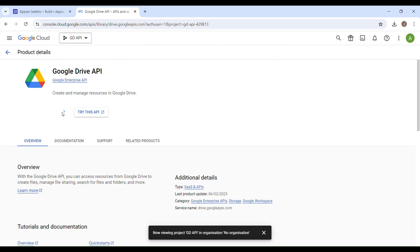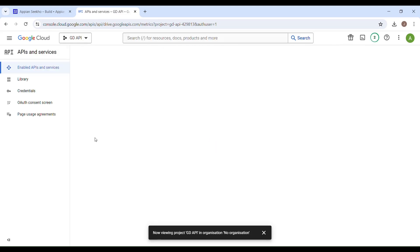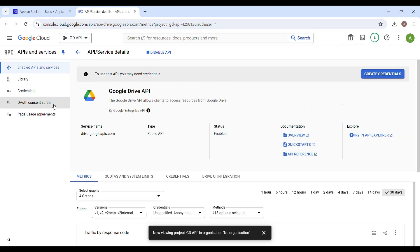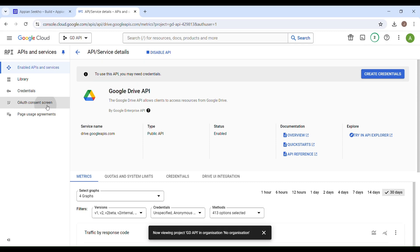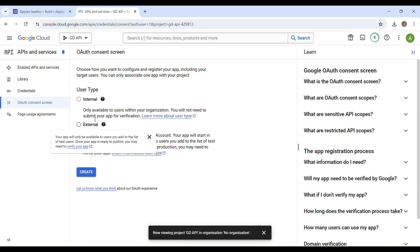Now you have to create credentials. In order to create one, you have to first configure the consent screen. So navigate to OAuth consent screen, select the user type as external, then hit the create button.